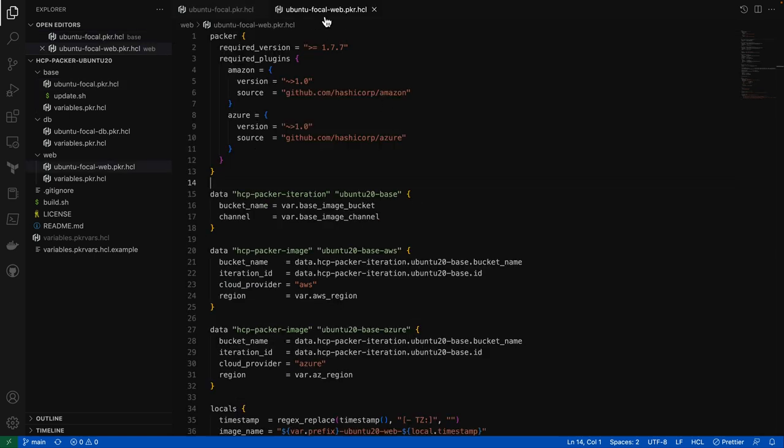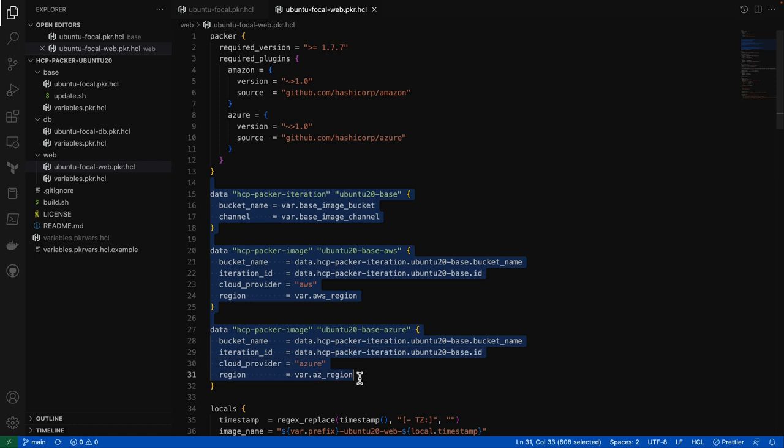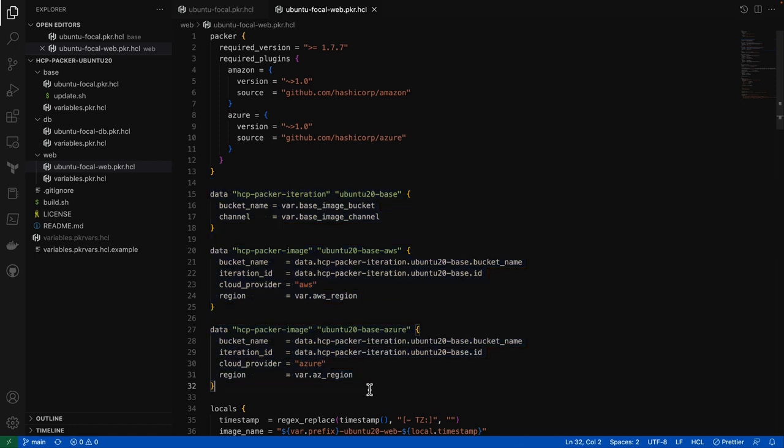Switching over to a child image, now that we have our base image defined and published to the HCP Packer registry, I can actually use the HCP Packer data sources to reference and find that base image to use for my child image.